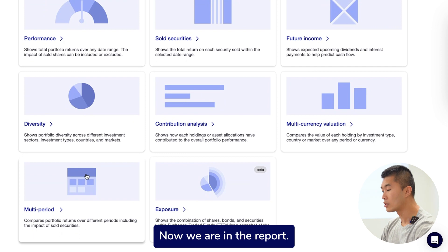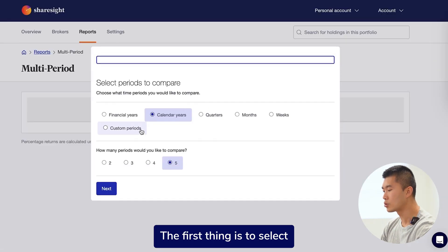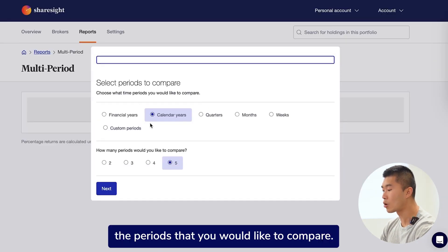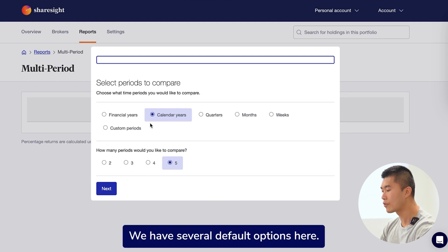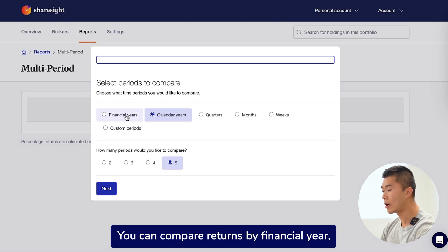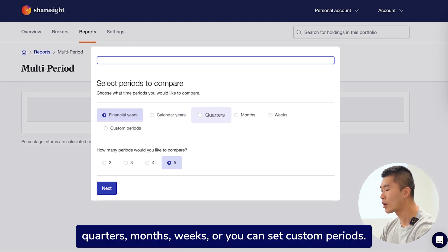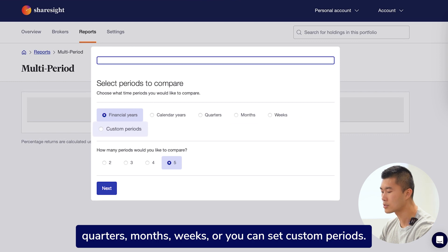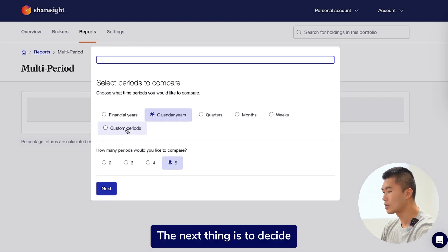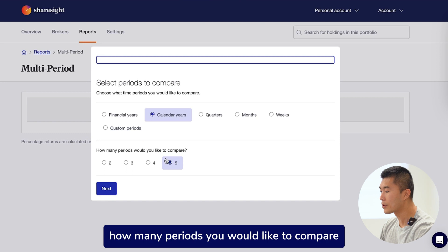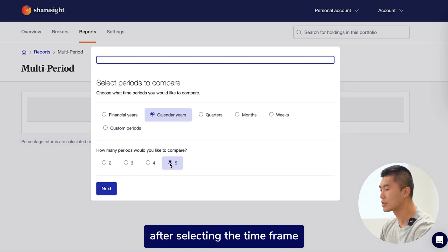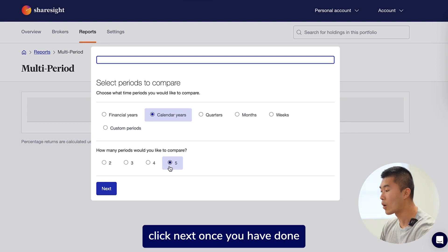Now we are in the report. The first thing is to select the periods that you'd like to compare. We have several default options here. You can compare returns by financial year, calendar years, quarters, months, weeks, or you can set a custom period. The next thing is to decide how many periods you would like to compare after selecting the time frame. Click next once you have done.